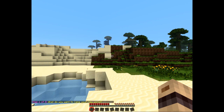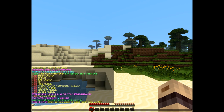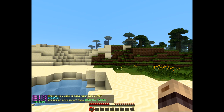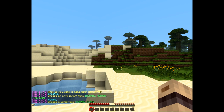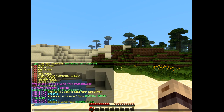So I'm going to name it 'creative'. The environment type — you usually want to go for normal unless you want a nether or an end world. I want it normal again, I don't want a flat world.